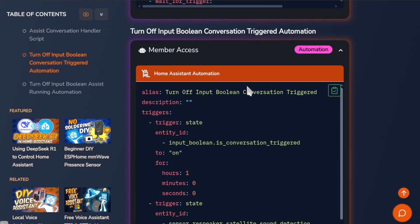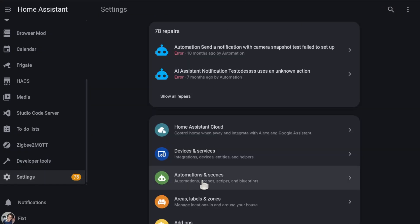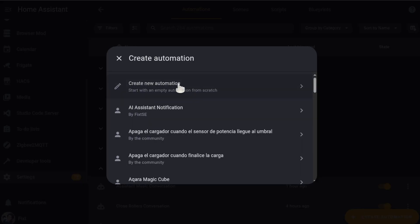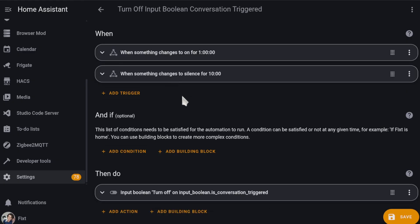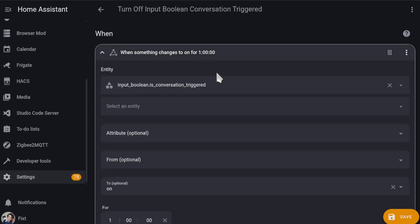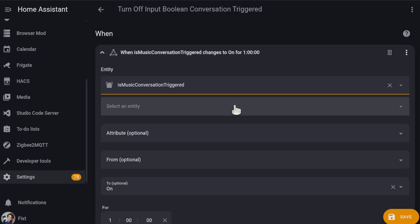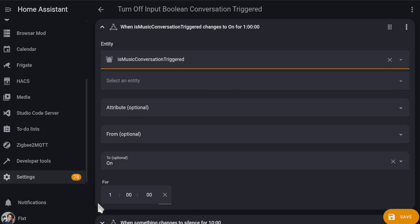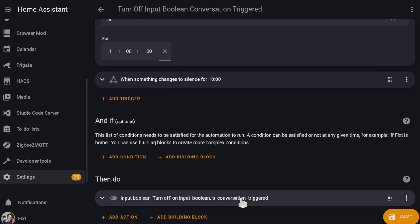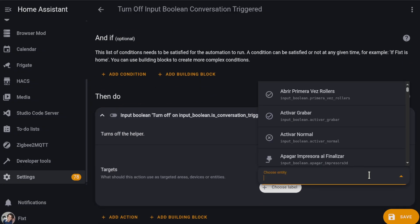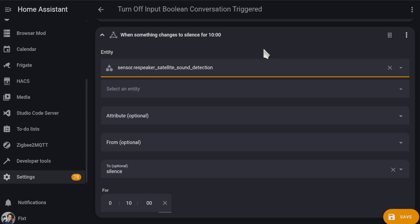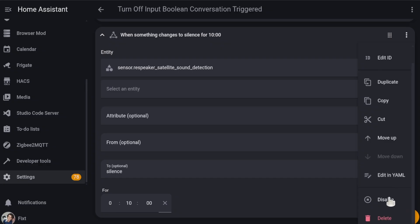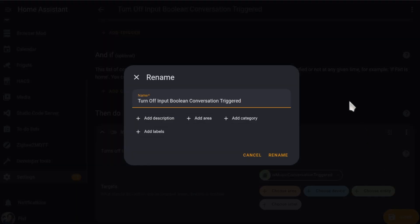With that setup, we need to create an automation that will turn off the Input Boolean after a set amount of time. You can copy the example from my website — just click on Copy, then go back to Home Assistant and go to Settings, Automations, Create Automation, and create a new automation. If you are running the latest version of Home Assistant, you can just paste it. You just need to update the entities. Select the Input Boolean for the automation, and you can adjust the time you want to wait before allowing the automation to be triggered again — I set mine to 1 hour. Then scroll down, and on the action, select the same Input Boolean. I also added an additional trigger to turn it off if silence is detected for 10 straight minutes — just update the sound detection entity here, or you can disable this if you want. Then just click on Save, give it a name, and click Rename.